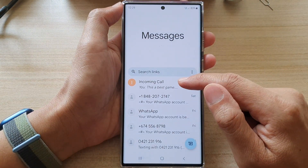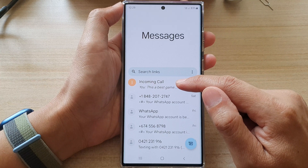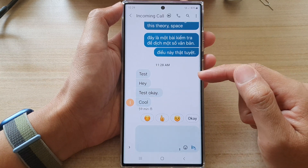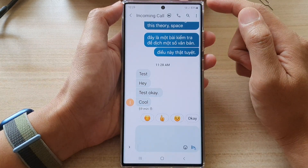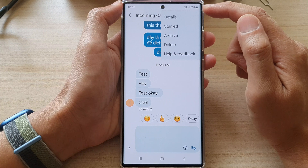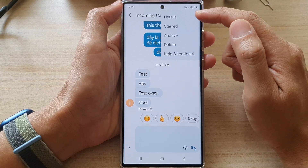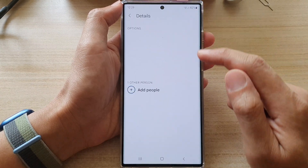In here, open up the text conversation that you want to show or hide the content on the lock screen. Then tap on the option key at the top, and from the pop-up menu select Details.